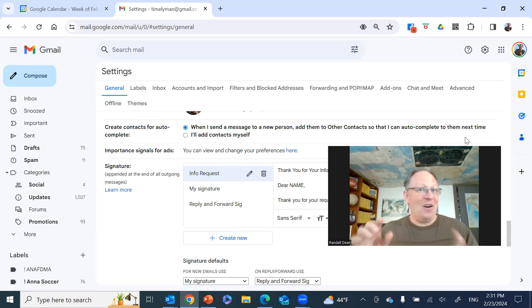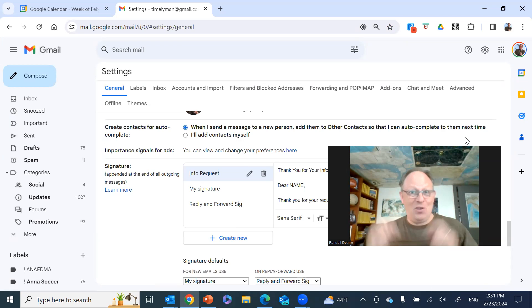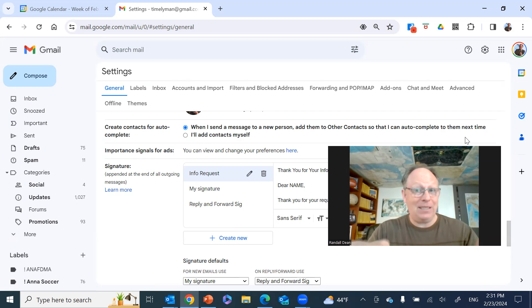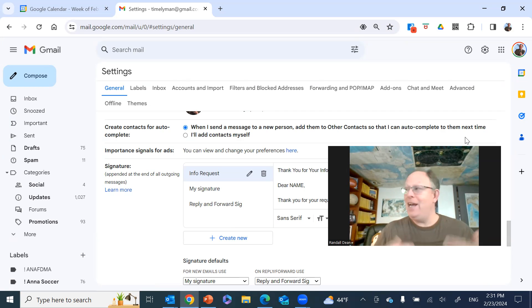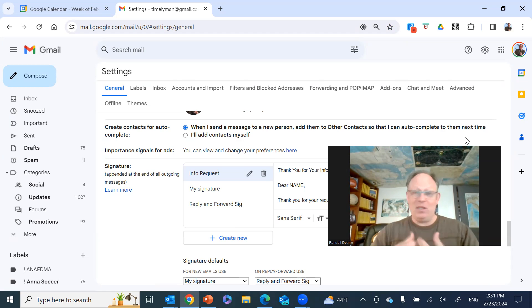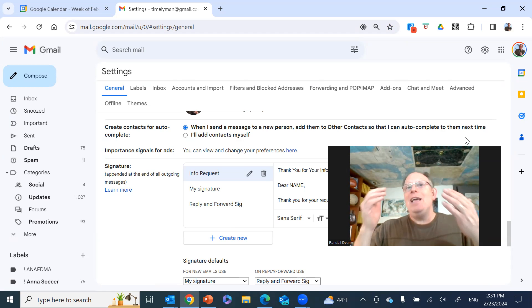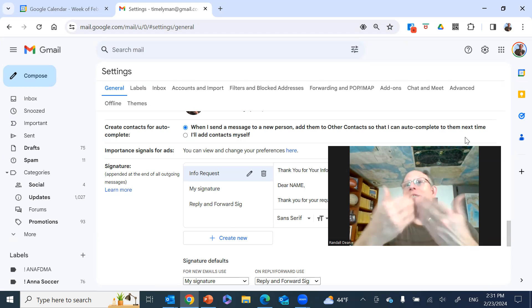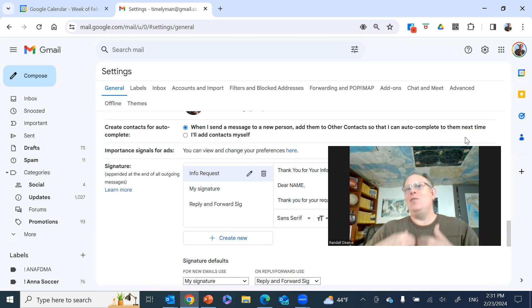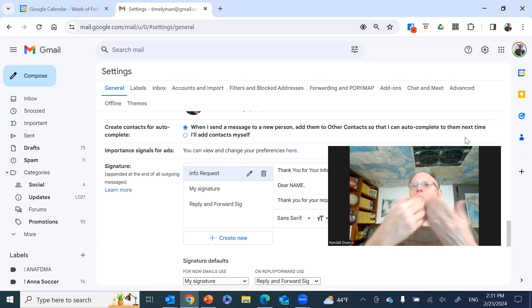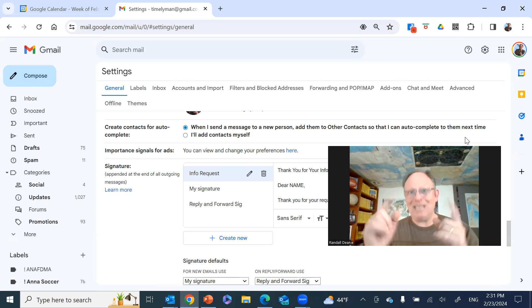You're only going to auto add them to contacts if you send them a message, including a reply. It's not going to add everybody who's emailing you because that would include all the people with all the junk and spam. It's only the ones that you're either sending a direct message to or you are replying to. That's who gets automatically added into your contacts.